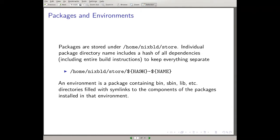An environment is actually a package that Nix creates. That package contains `bin`, `sbin`, `lib` — the standard directories — filled with symlinks to the components of the packages installed in that environment. For example, in my environment there will be a symlink to `emacs` and a symlink to `atop` under the `bin` directory. So an environment just pulls all the pieces together with symlinks and creates a fake directory structure.